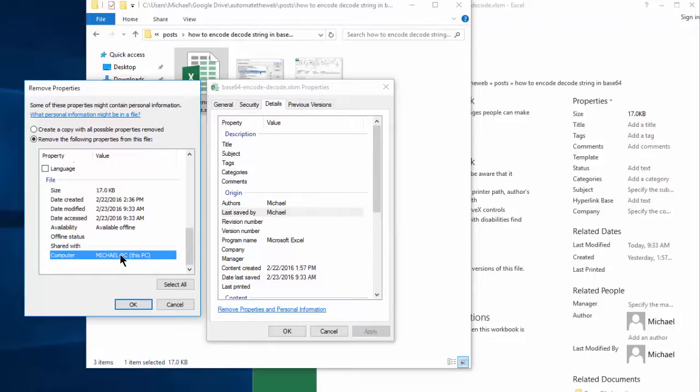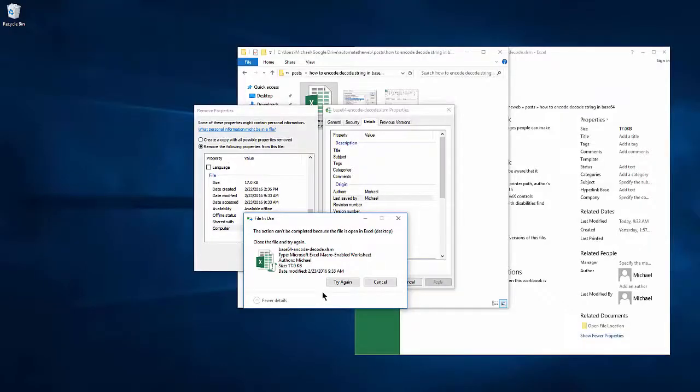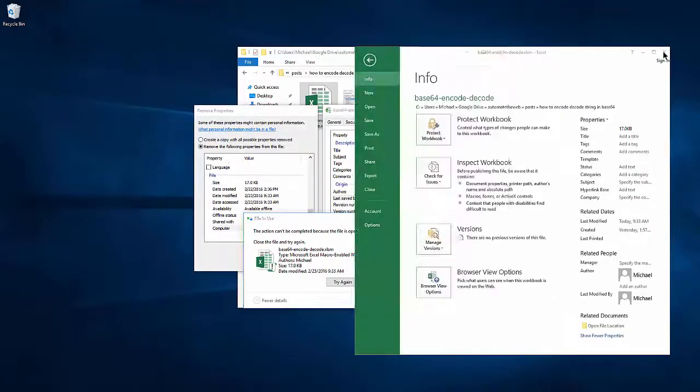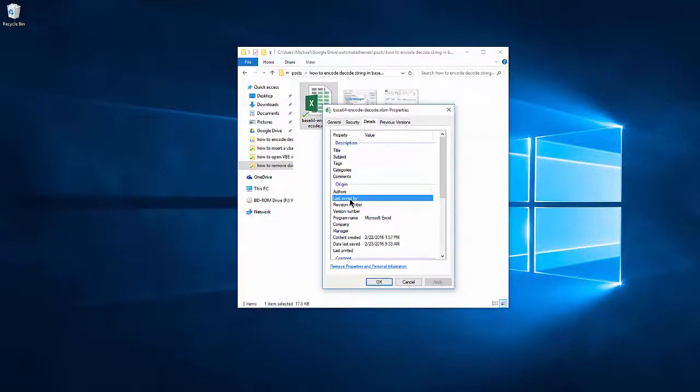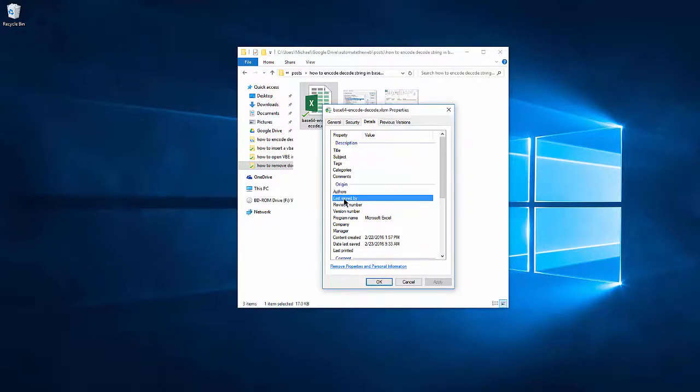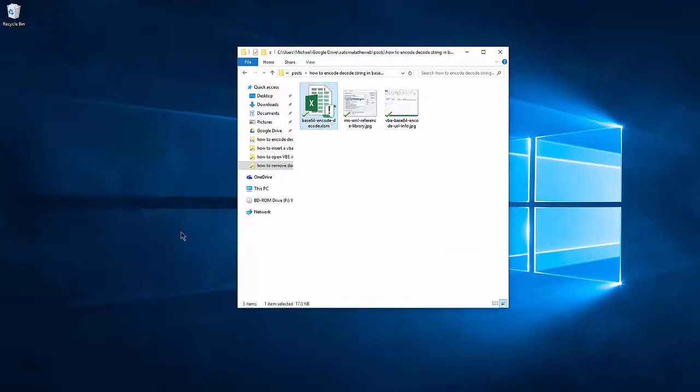This is just showing the computer viewing the file properties. When I click OK, and you can see now that my name is removed from the file, so that's how you remove information from an Excel file.